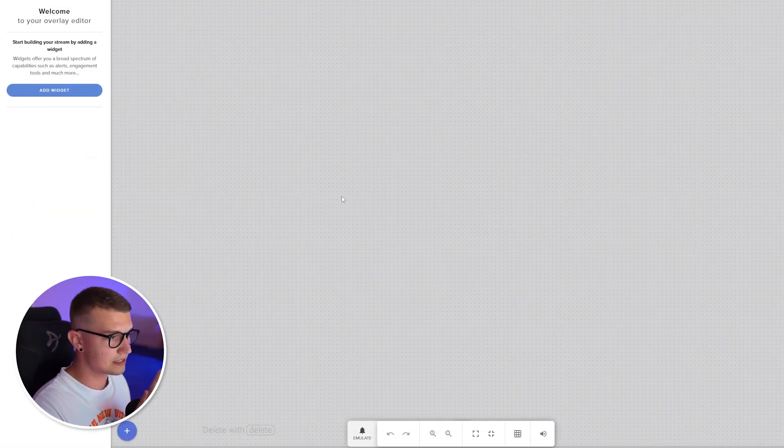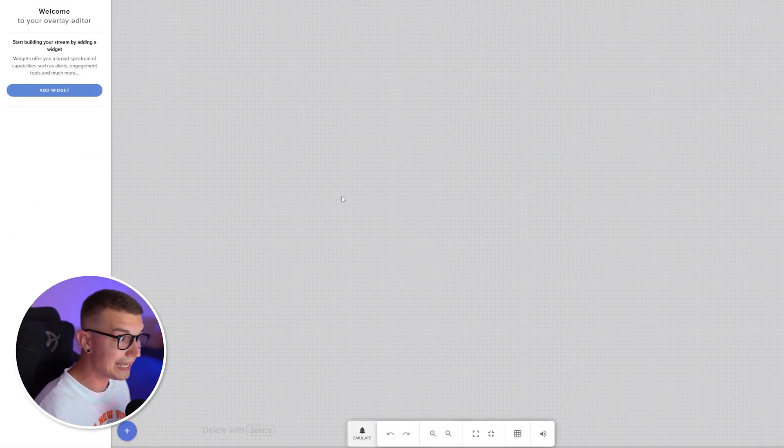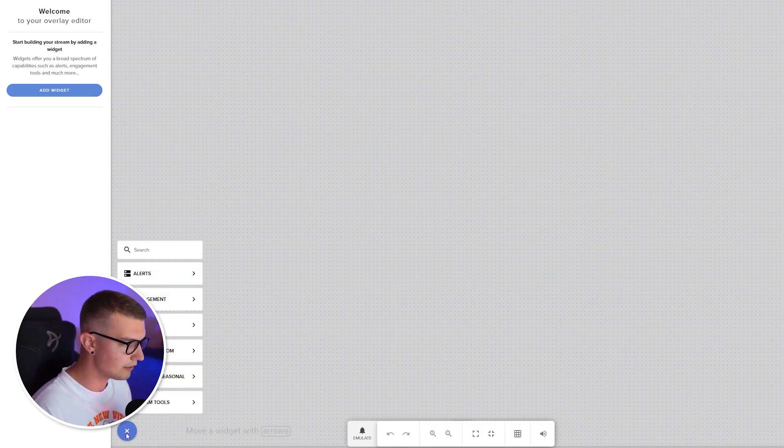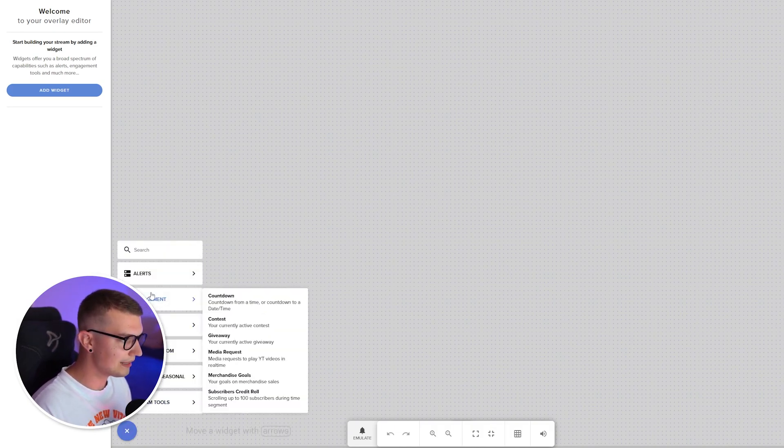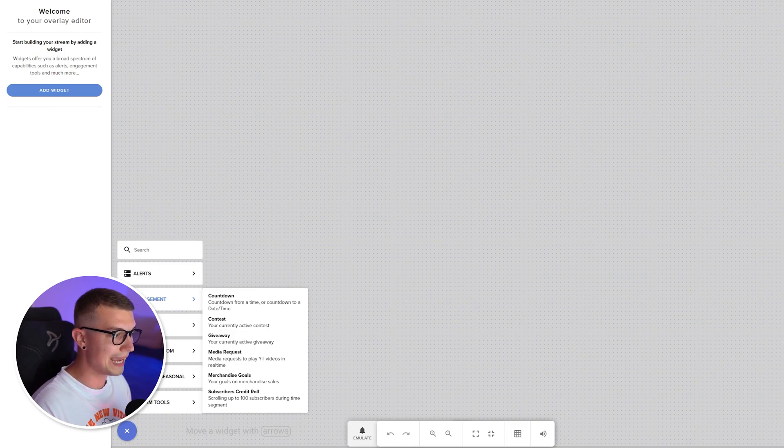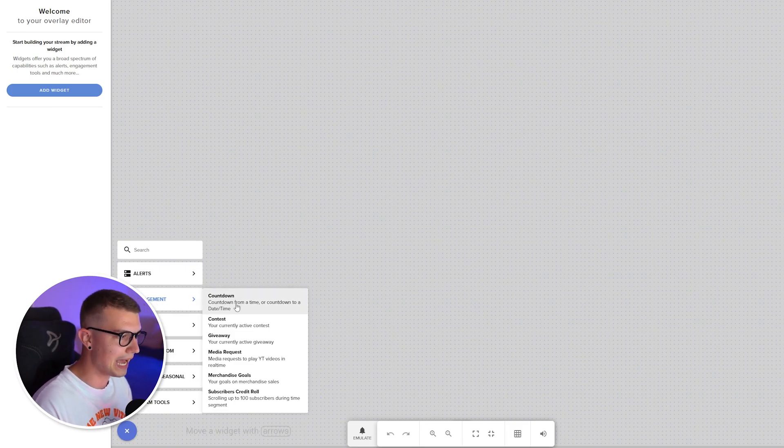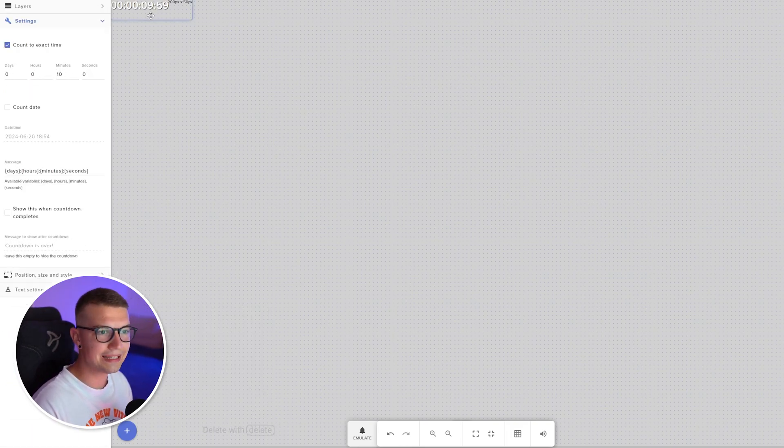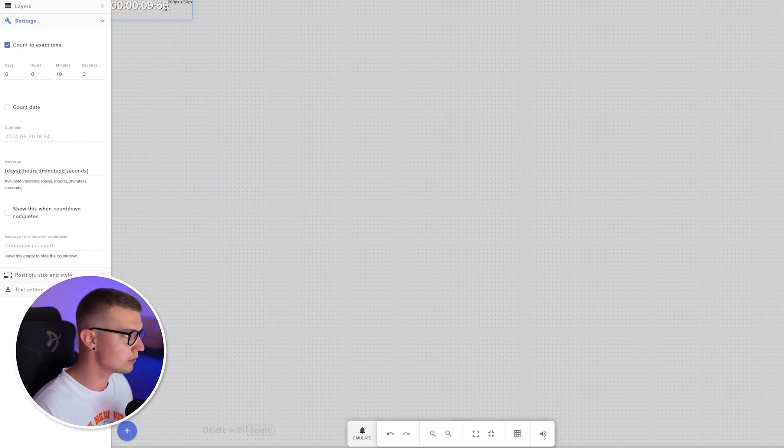So now you will see this big blank screen over here. And what we want to do is go to the plus sign in the bottom left, click on that, go to the engagement, and then add a countdown right here. So click on countdown. It will add the countdown in the top left, as you can see right over here.